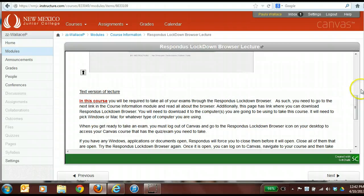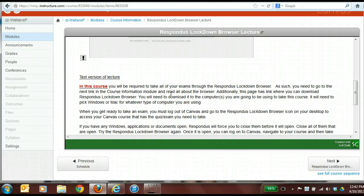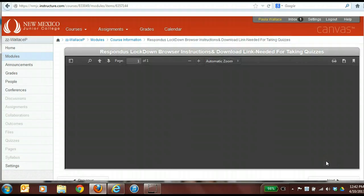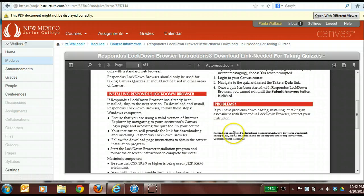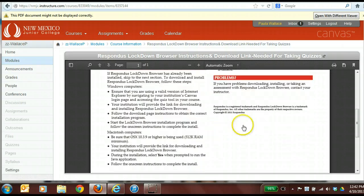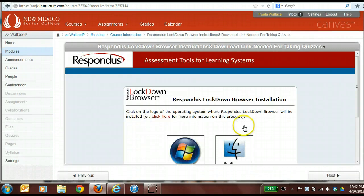It'll be my voice, but it gives students a good guideline about how to download the software. The next thing on this course information module list is the actual directions for Respondus Lockdown Browser, where they can also do the download there.